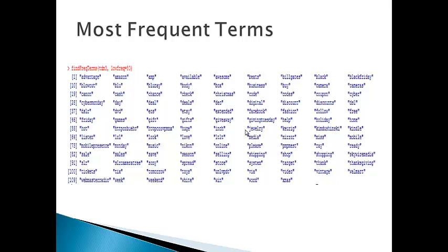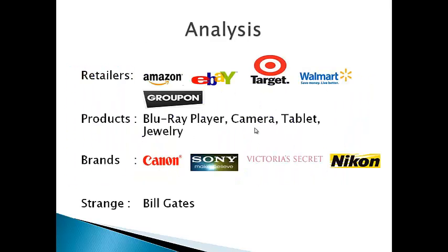My name is Aditya. We have seen the demonstration of the tool R so far. Now, I would like to discuss the findings of our analysis. The terms given on this slide are the most frequent terms that have occurred during our analysis. And we have segmented these terms into three main categories: Retailers, Products, Brands.